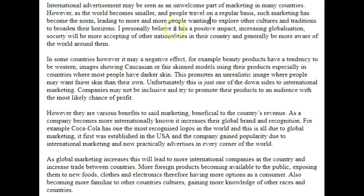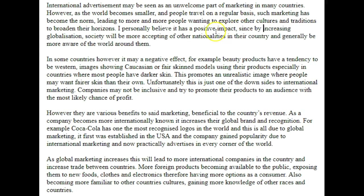I personally believe it has a positive impact, increasing globalisation. By increasing globalisation, society will be more accepting of other nationalities in their country, and more aware of the world around them. So we're talking about cultural tolerance.